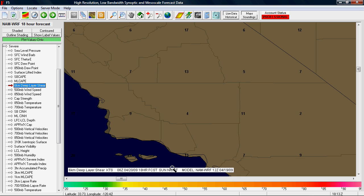That middle section shows when the forecast is valid. On the far right it says model NAM WRF 12Z 4-19-09 — that's the model this is from, what is actually forecasting this, and when that model ran. It was 12Z on 4-19, earlier that morning. Down in the lower right it shows 18:13 Zulu right now, so this ran about six hours ago. This is the 18 hour forecast valid at 6Z, which is around 1 a.m. Sunday night. We have the time displayed so you can do the conversion from Zulu to your local time, but the Sunday night label makes it much simpler to understand when this is for.